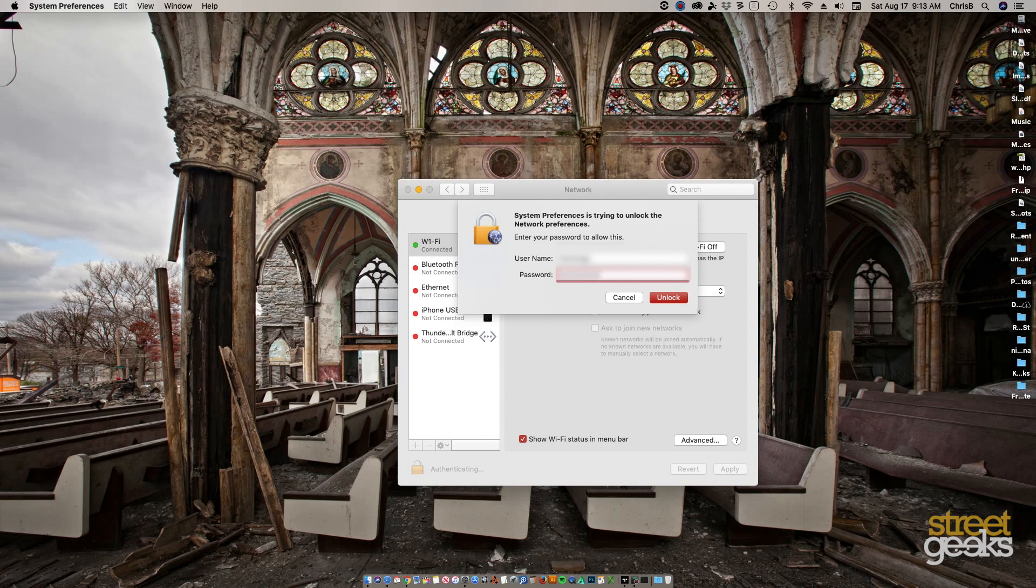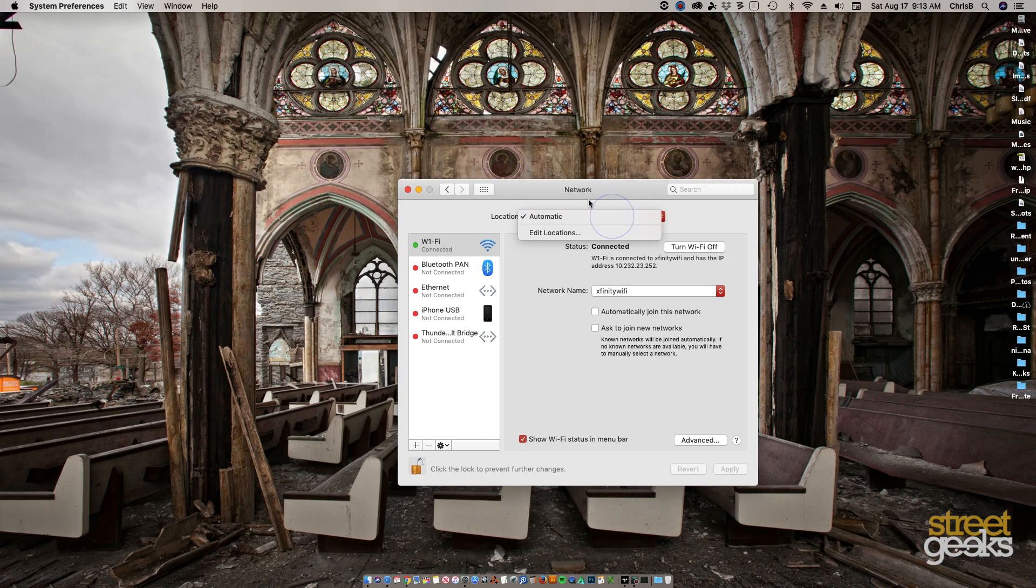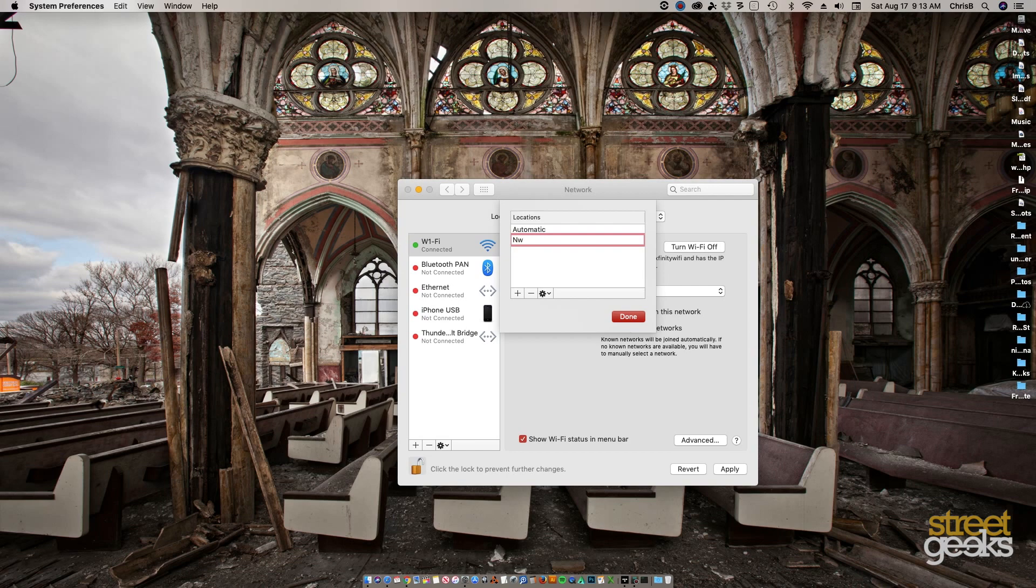Go here to automatic, you click edit locations. You can type anything here, click done.